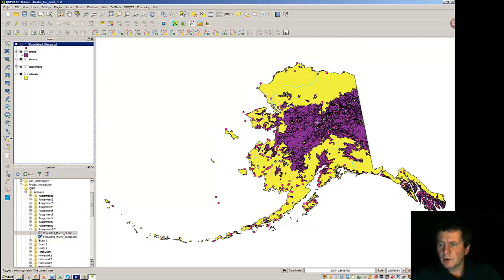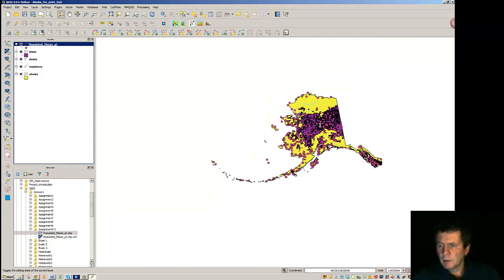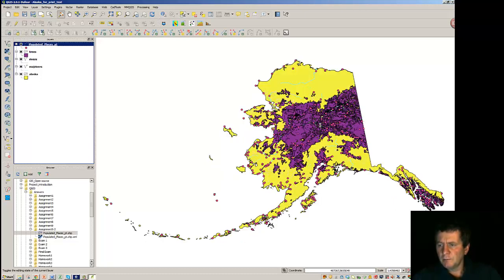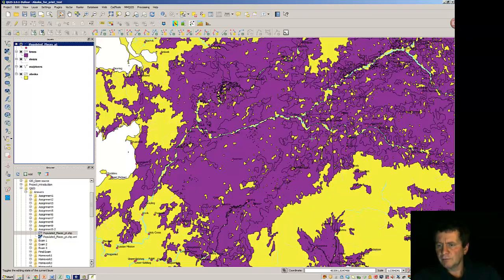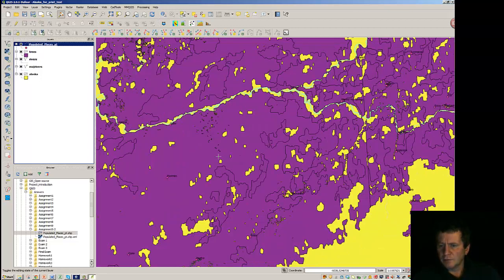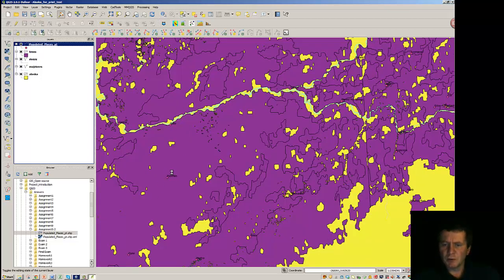Okay, so now when I zoom in and I get close enough, I can see the labels are showing up. They're not very legible.